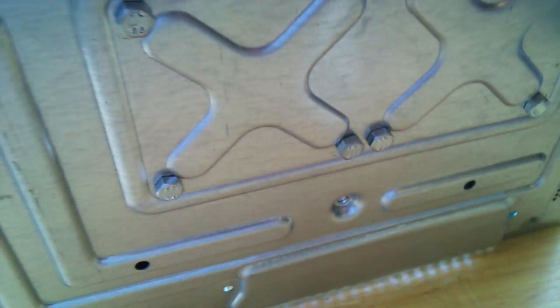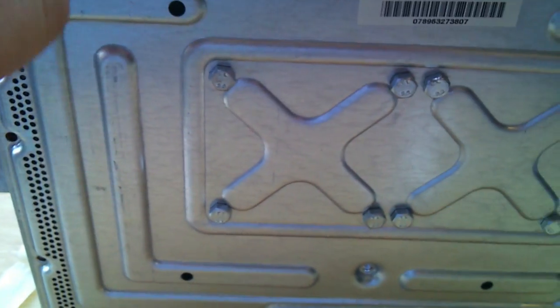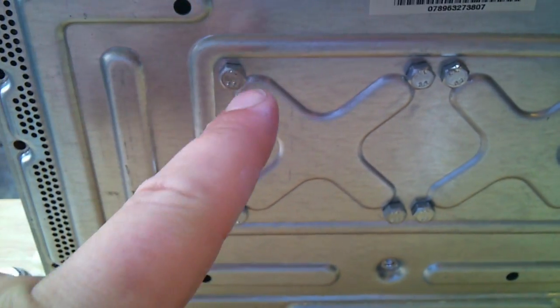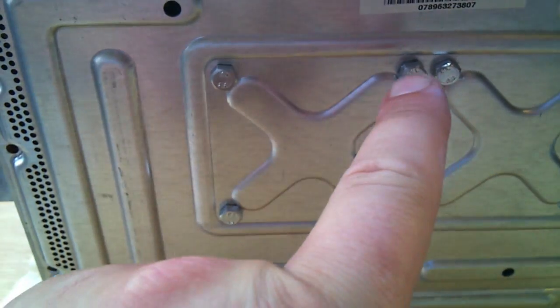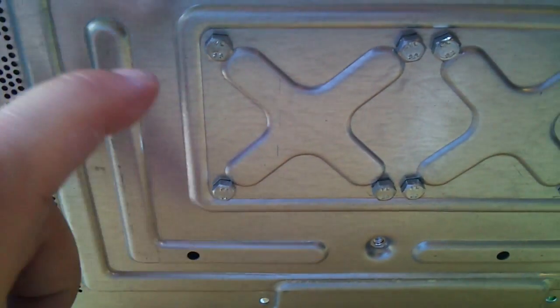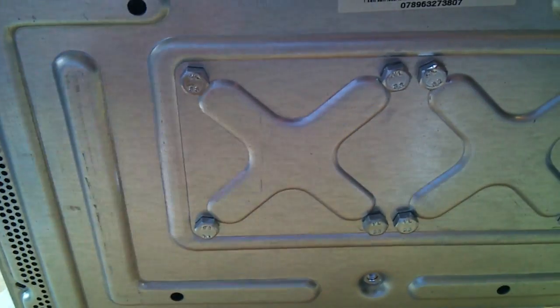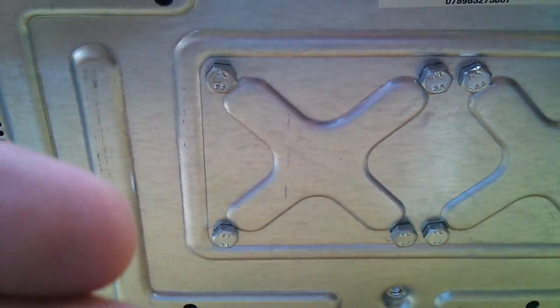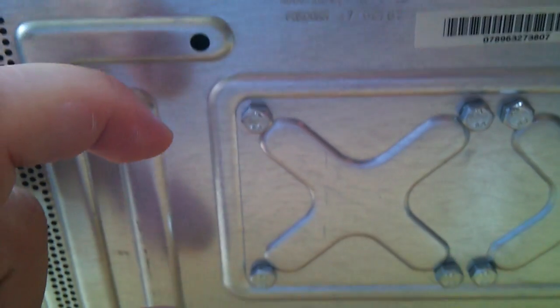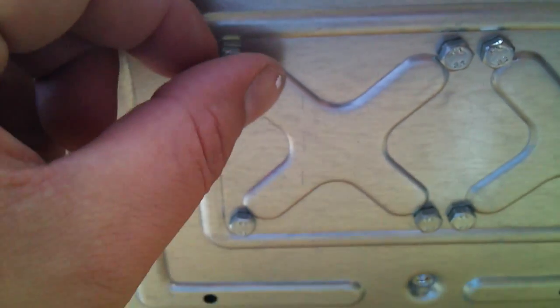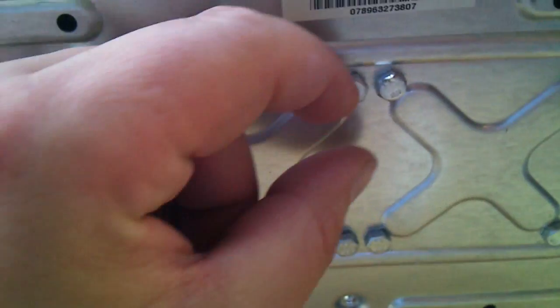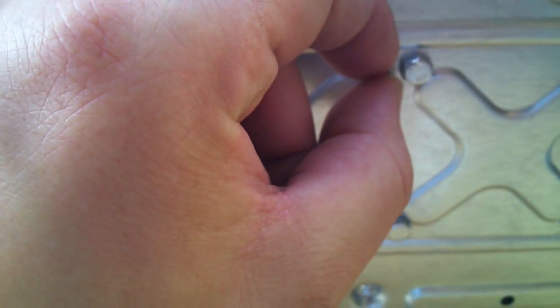It feels like it's latched. When you tighten these down, you want to do it in a crisscross pattern, kind of like a car tire, so you're applying even pressure on the board to secure the pins on the CPU. I'm going to tighten these down now.